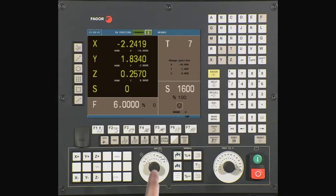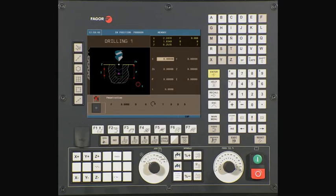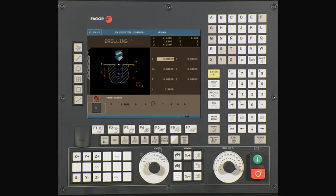Select the Drilling Cycle key. Confirm that you are on Level 1. If you are not on Level 1, use the Level key to toggle between different levels.